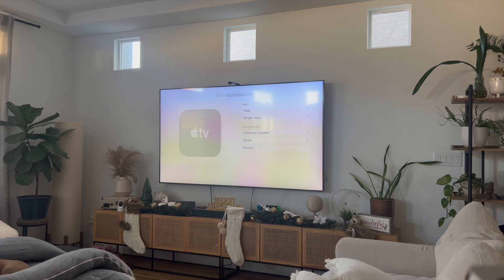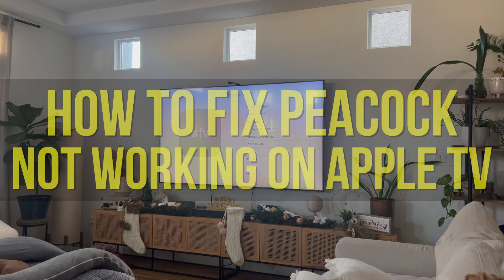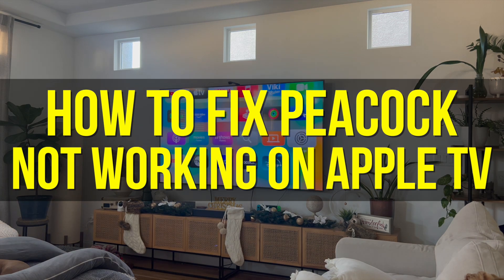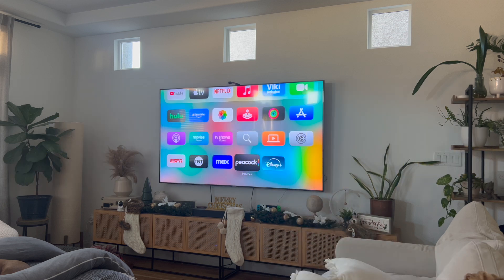In this video I'm going to show you how to fix Peacock not working on your Apple TV. This Peacock app wasn't working for me, but this is going to be particularly useful for individuals where Peacock isn't loading, or maybe it keeps buffering, or maybe it keeps glitching. How do you actually fix Peacock and get it to work on your Apple TV?